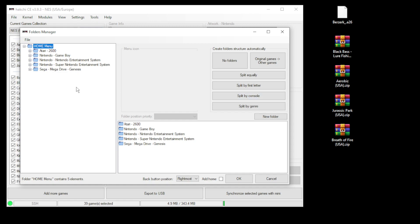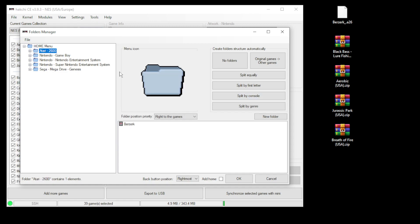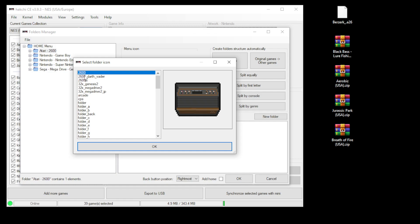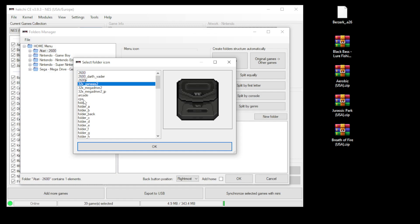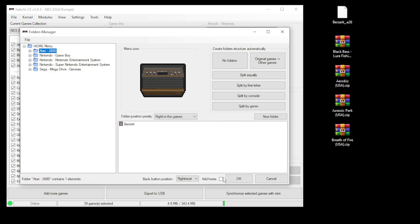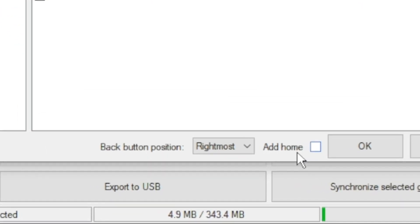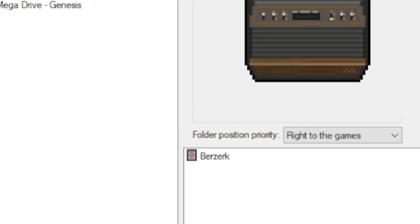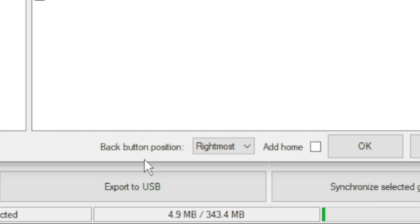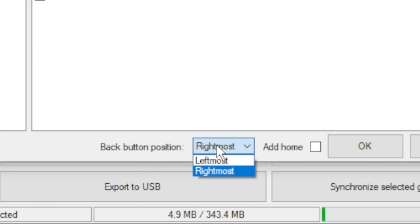If you'd like to change your folder art, you can click on one of your folders over here on the left and then click on the folder itself. There are a lot of folder options here. This add home option will add a button to your menu that will take you back to this home menu in case you have folders within folders within folders. It's just a quick way to return back to the main menu. You can also select if you want the back button in the right most or left most position.